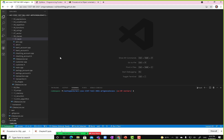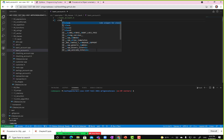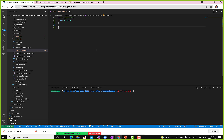We can write: class Account, then open and close curly braces, followed by a semicolon. Make sure you don't forget the semicolon — if you forget it, C++ will tell you there's an issue but it won't be very helpful.